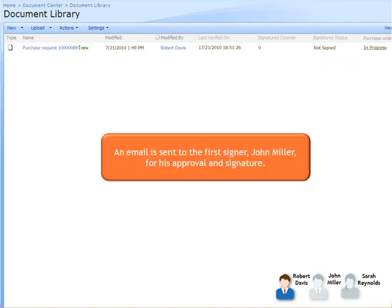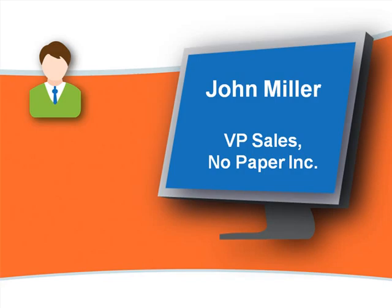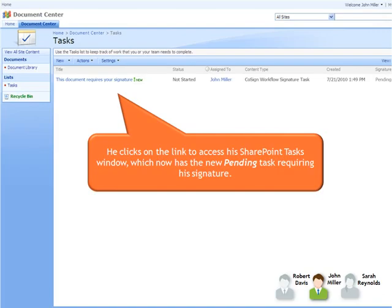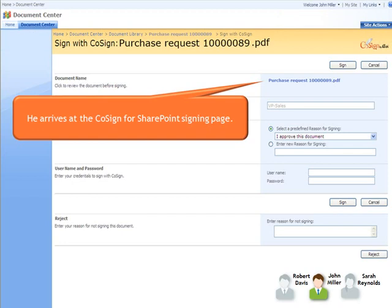An email is sent to the first signer, John Miller, for his approval and signature. John receives notification of a new task by email. He clicks on the link to access his SharePoint Tasks window, which now has the new Pending Task requiring his signature. John clicks on the task and arrives at the CoSign for SharePoint signing page.